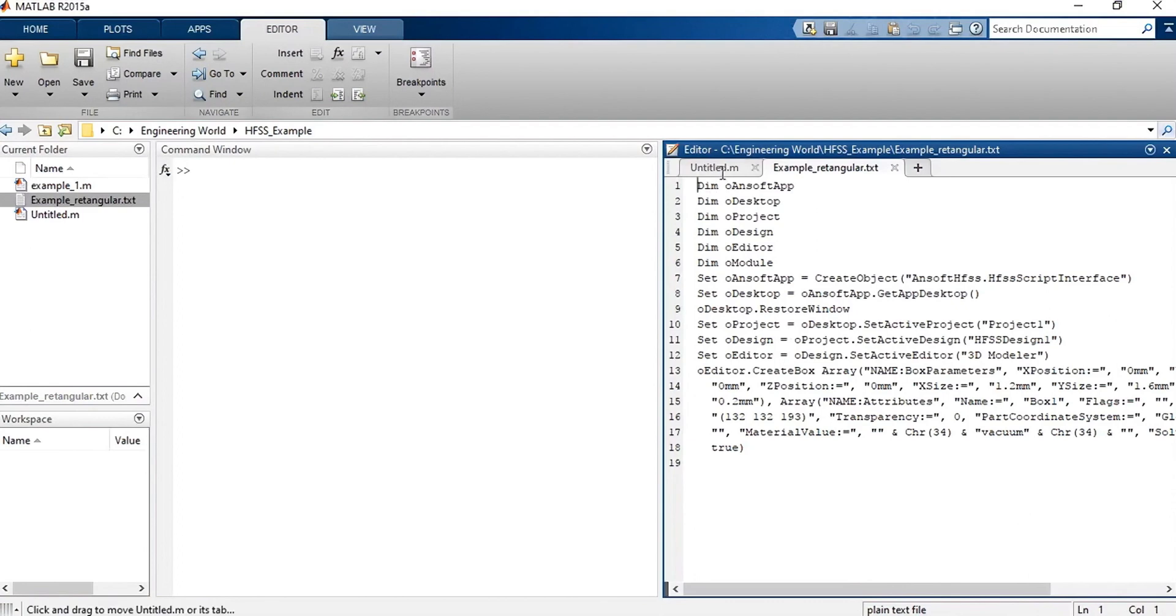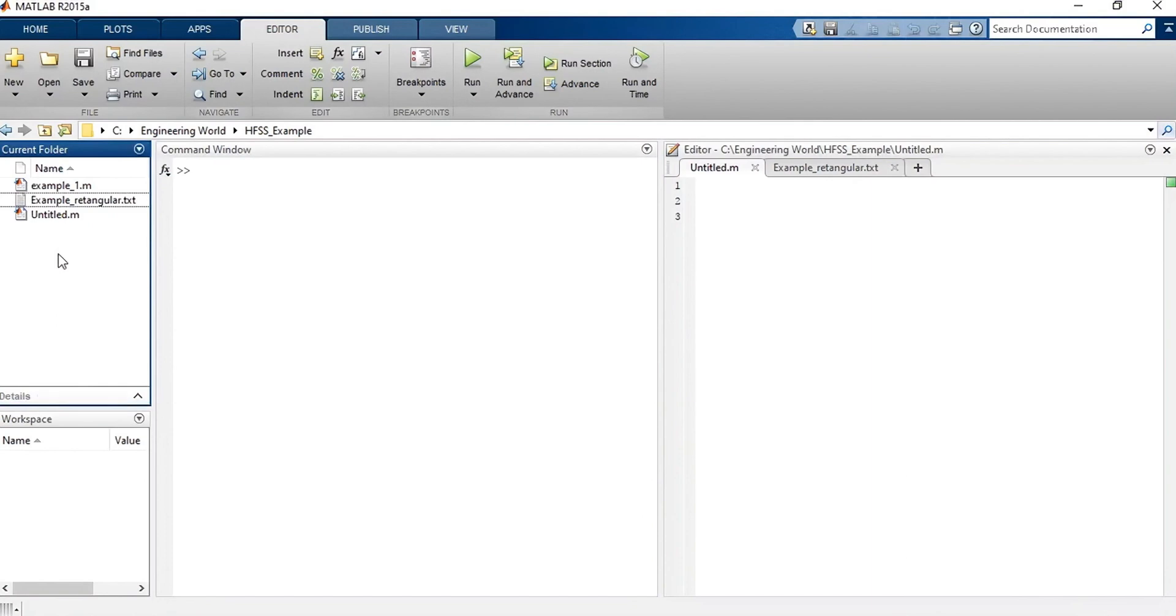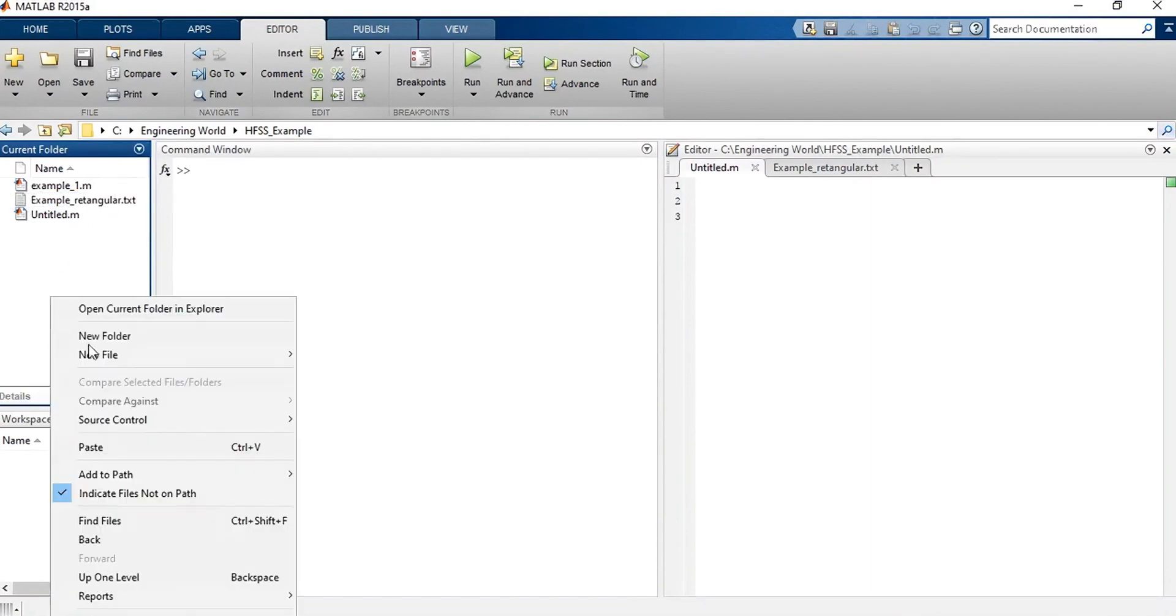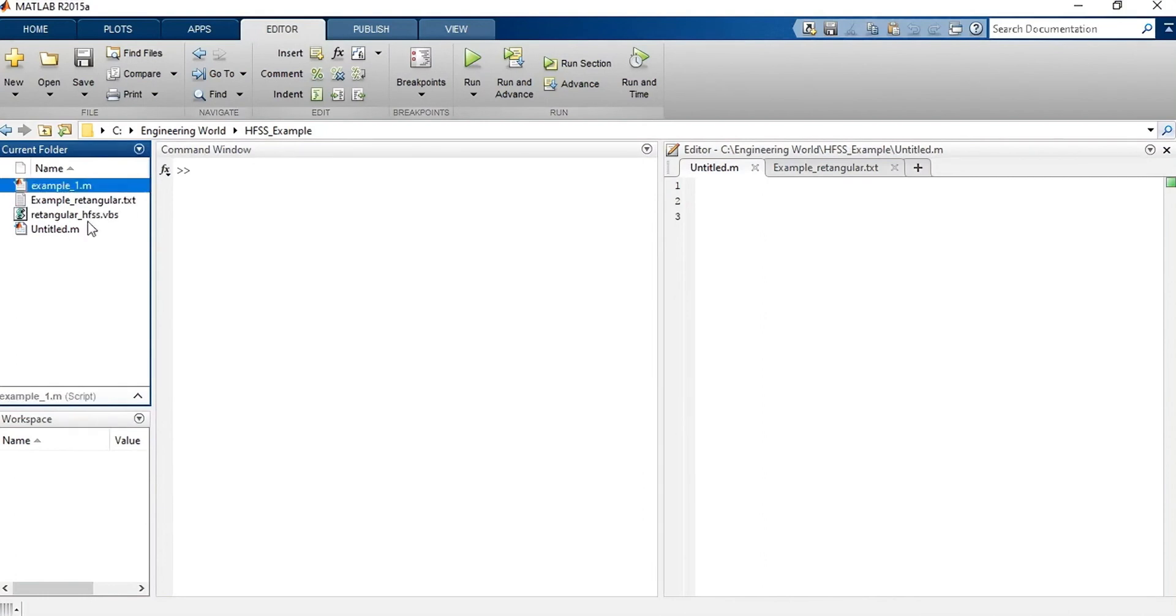Alright, so let's start. Firstly, you need to create a VBS file, which I will name. Let me copy. I will copy this file here, there is no problem. Copy it. Now paste. Now paste. And rename it to rectangular_hfss.vbs. As you can see, the appearance of the file changed from txt to VBS extension. Here represents the extension of the file, and it means Visual Basic Script.